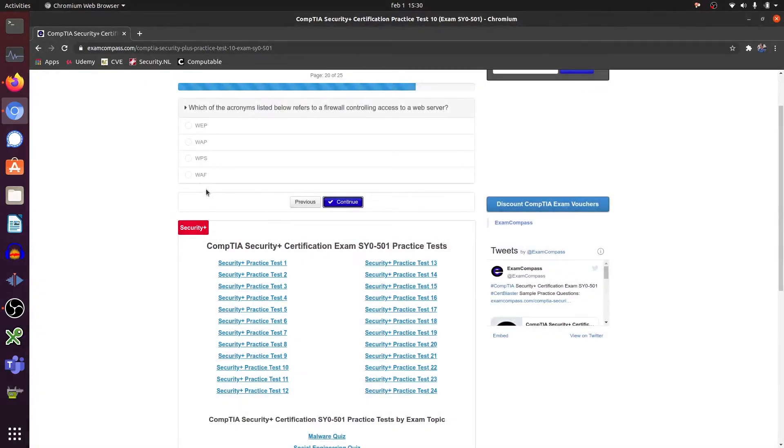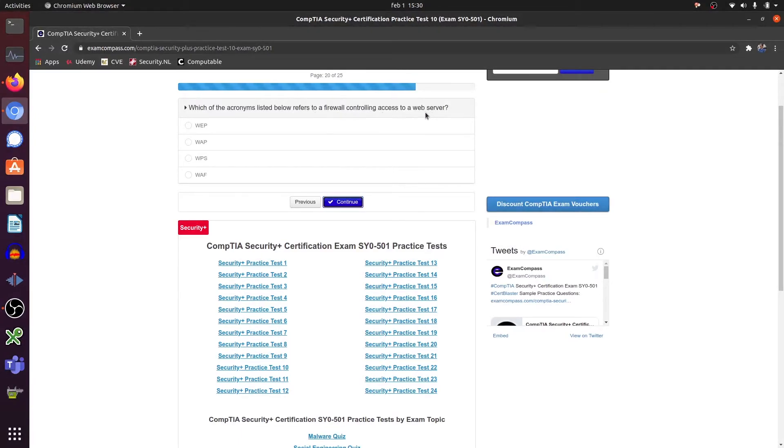Which of the acronyms listed below refers to firewall controlling access to a web server? That's a web application firewall.